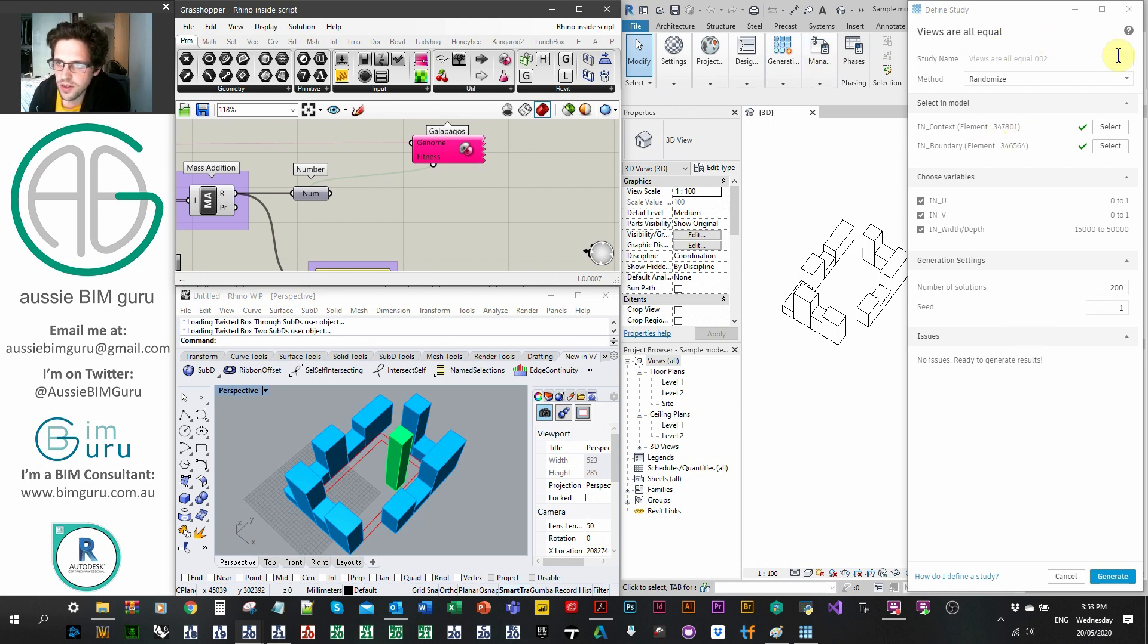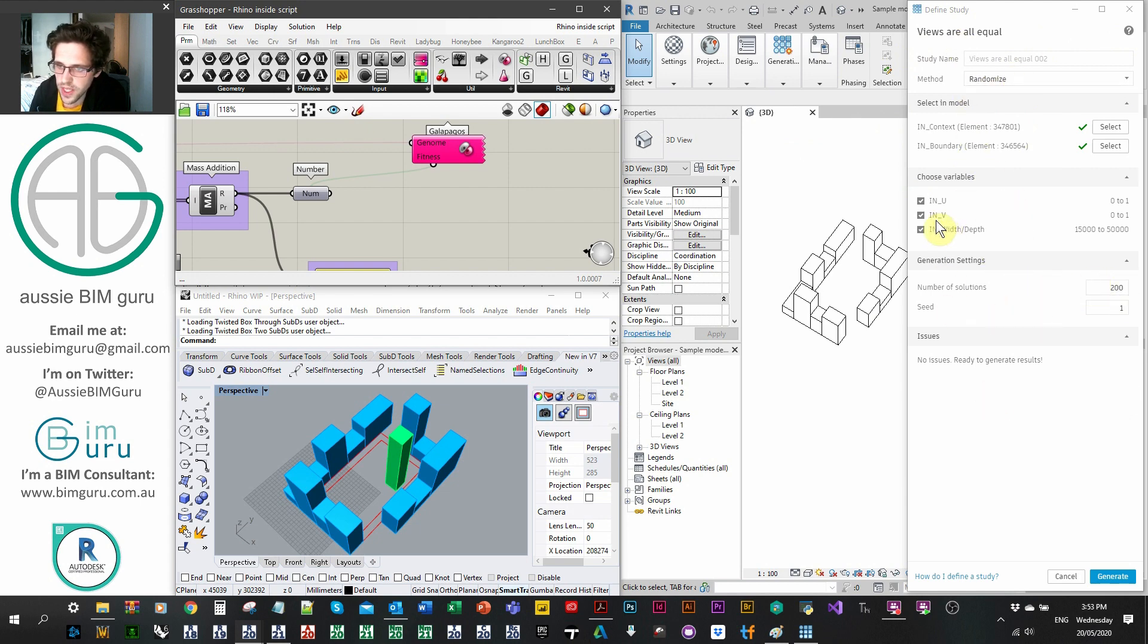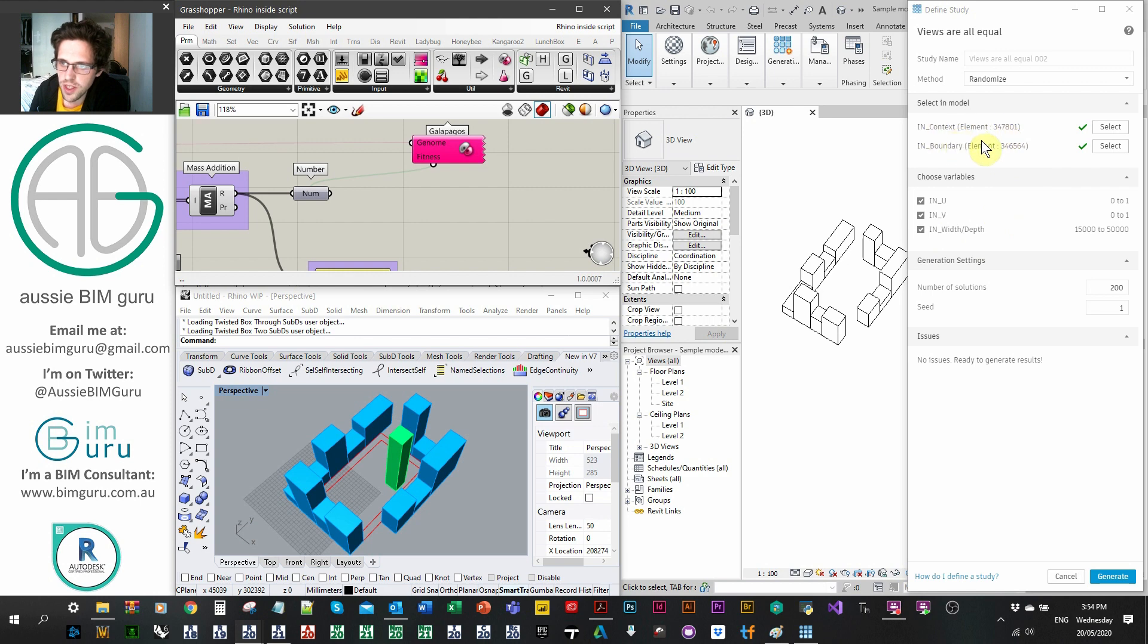So I have a view study ready to go here in Revit. I've got a randomization study targeting 200 solutions, and I'm randomizing my three variables. My position on the site as a UV coordinate, and my building size, and I'm collecting my context and my boundary.